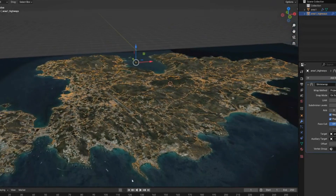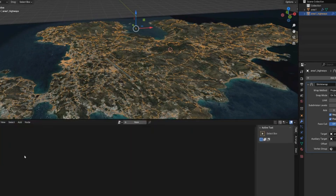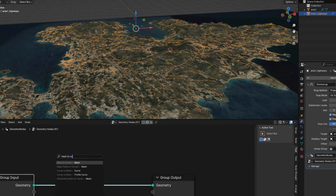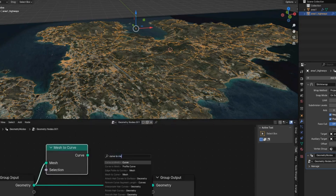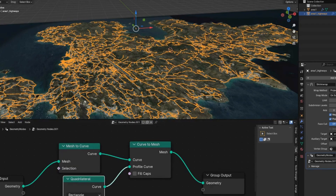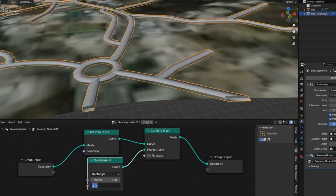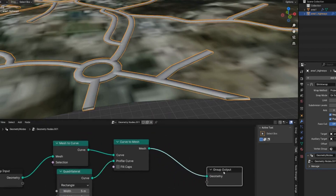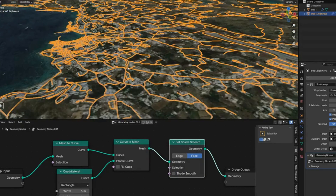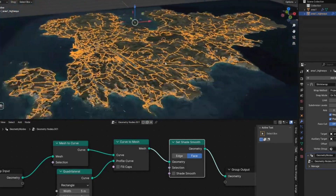To give the roads a profile, change the timeline to the Geometry Nodes Editor and add a new Geometry Nodes group. Pull off the noodle and search for Mesh to Curve, then Curve to Mesh, and plug that into the output. For the profile curve, use a Quadrilateral with a Width of 5 and Height of 1. Then add a Set Shade Smooth node and check the box for flat shading on the roads.